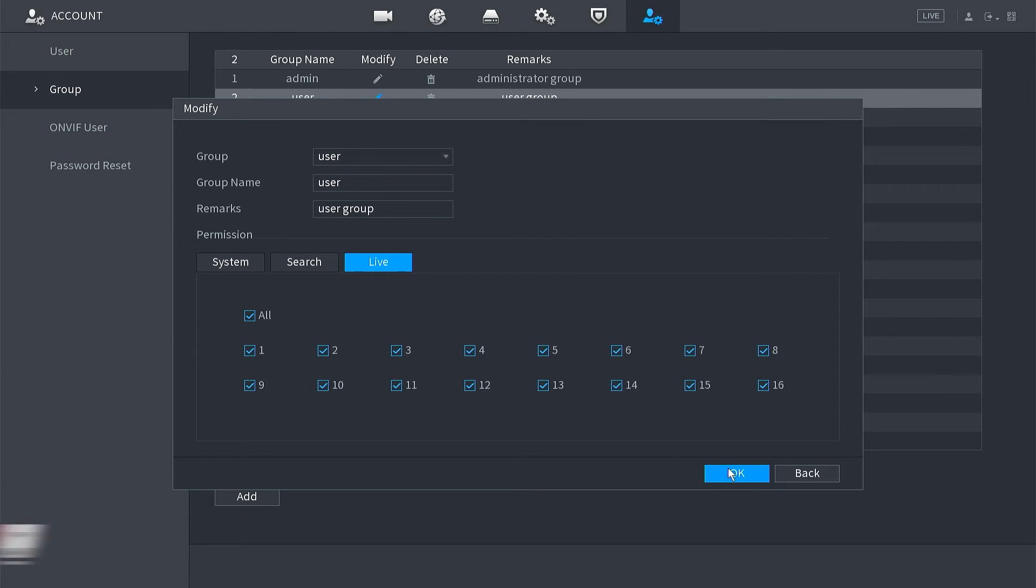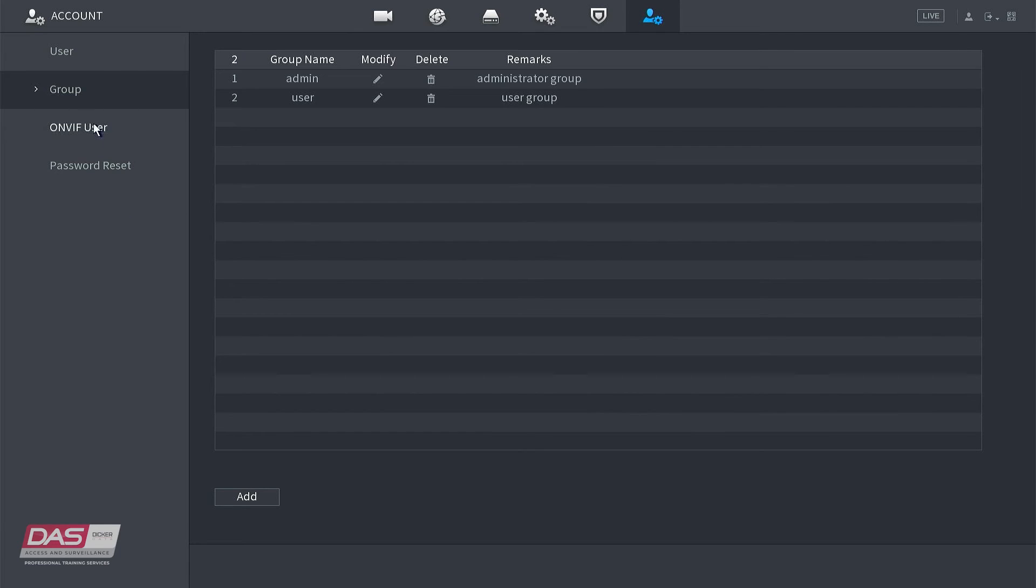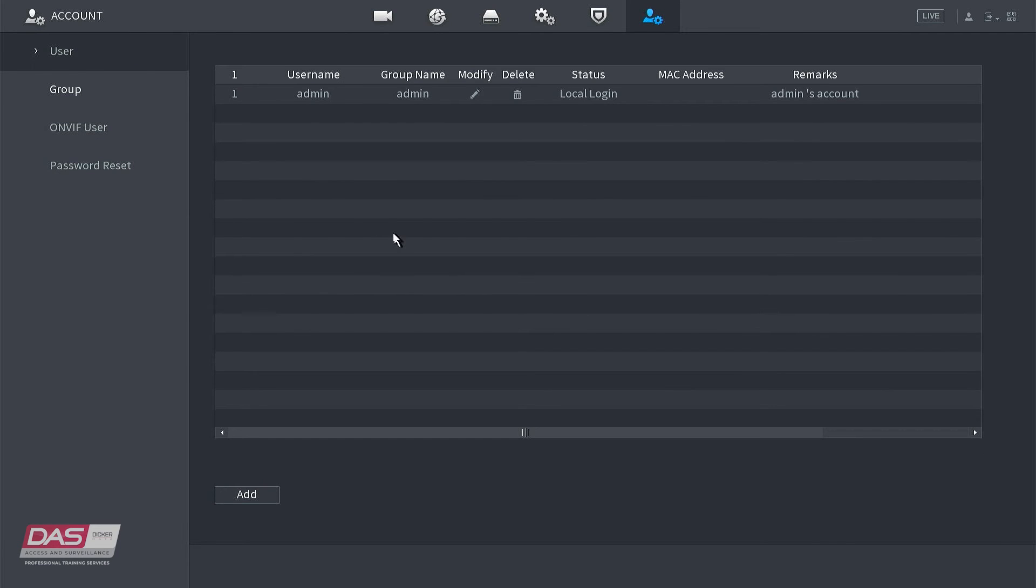To add a user to that group, from the side menu, we will click on user, and now we will be presented with a list of all users on the system. In this example, currently we only have an admin account.